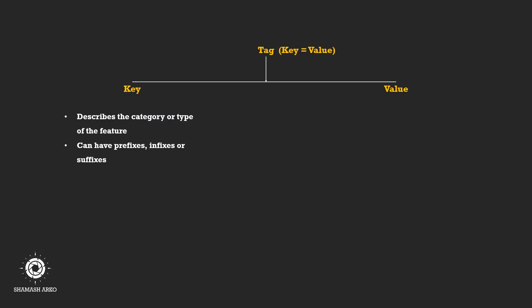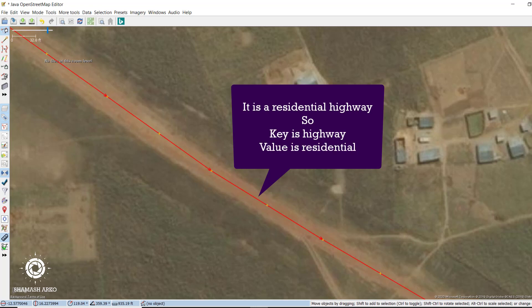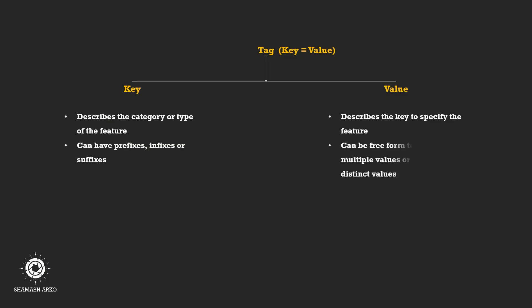Value describes the specific form of that key specified feature. For example, if the highway is a residential highway, key is highway and the value is residential. Values can be free from text, number, multiple values separated by a semicolon, or one of a set of distinct values.